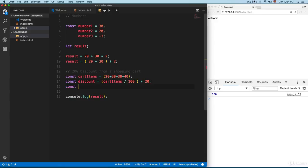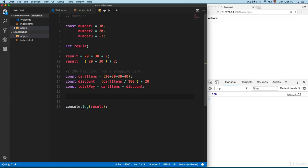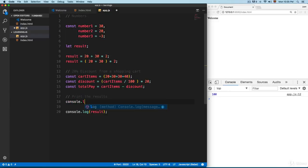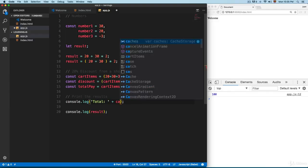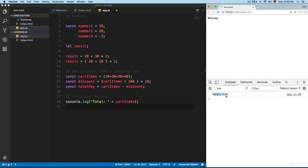Then we add another constant, totalToPay, which equals cartItems minus the discount. At the bottom, we print the results using console.log, concatenating the label 'total' with cartItems. If we save this, we can see we have a total of 120.